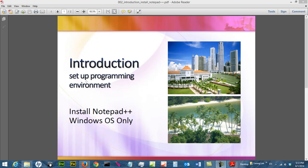Hi, in this video we are going to go through how to install Notepad++. That is part of the procedure you need to set up your programming environment, and you can use Notepad++ for most programming languages.